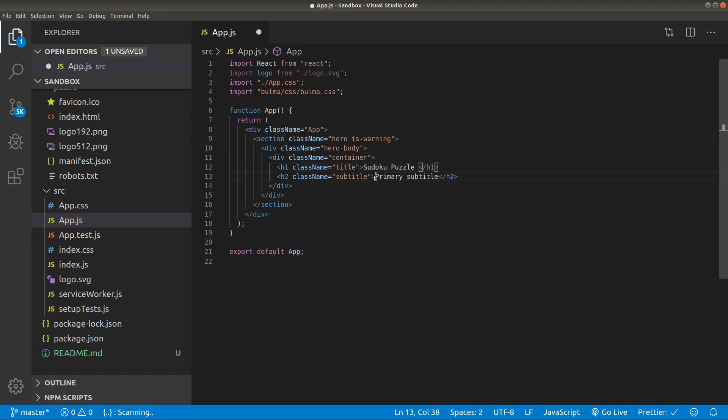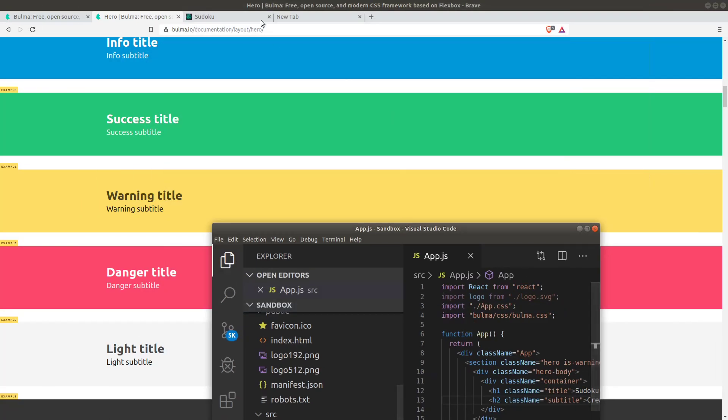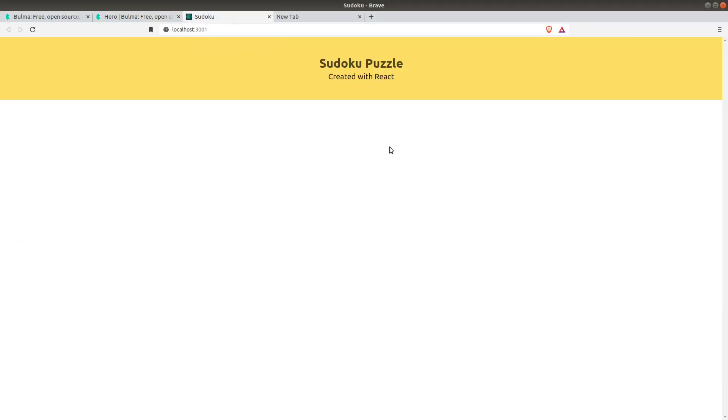Let's change its title to, let's say, Sudoku puzzle react created with react. Let's make a subtitle like this: sudoku puzzle created with react. And this is how beautiful it is.